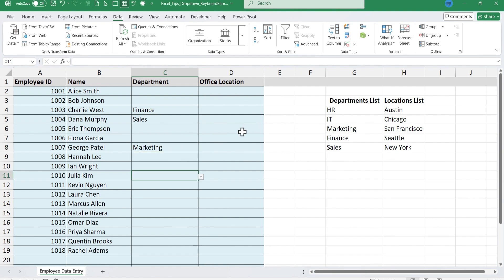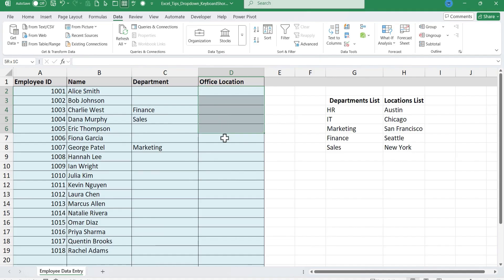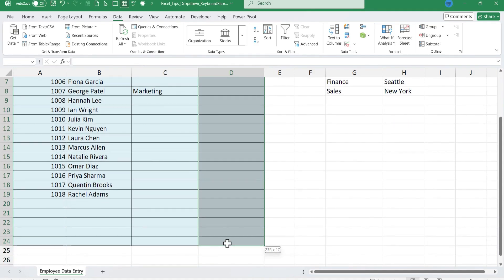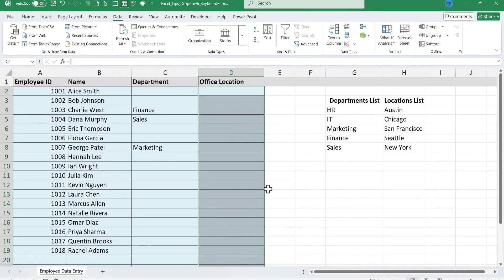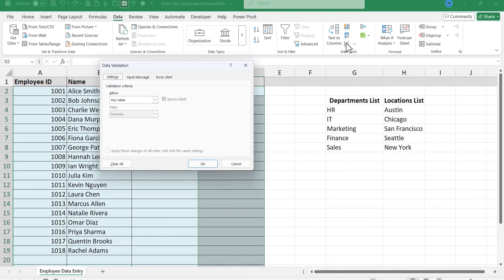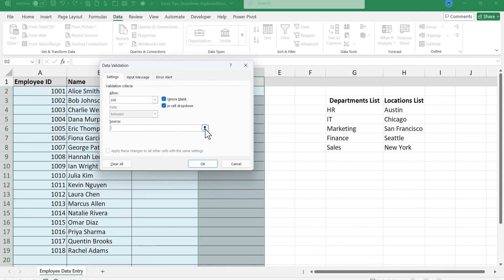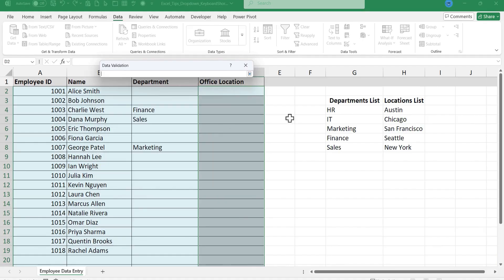Now there's a second way to do the same thing. I'm going to click and drag this time on D2 all the way through D24. And then I'll go again data tab, data ribbon, in the data tools group, I'll click this button, go to list. But this time instead of typing all of the possible answers for the list, I'm just going to click this button here and then click and drag to select the list that I already have here in the spreadsheet.